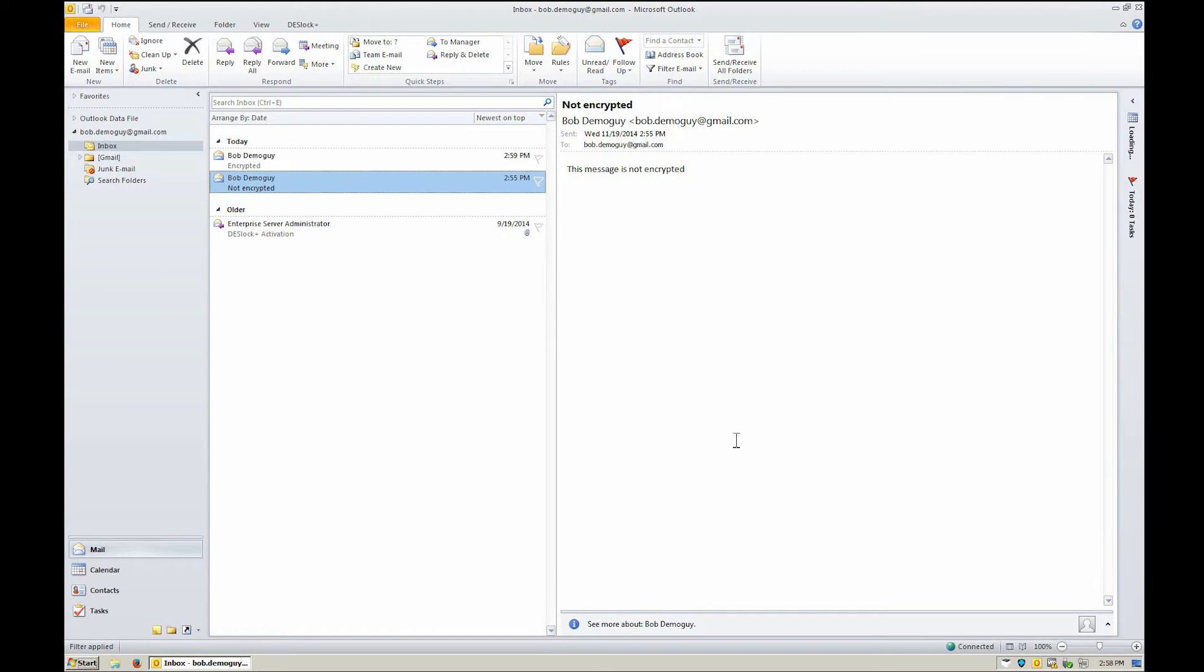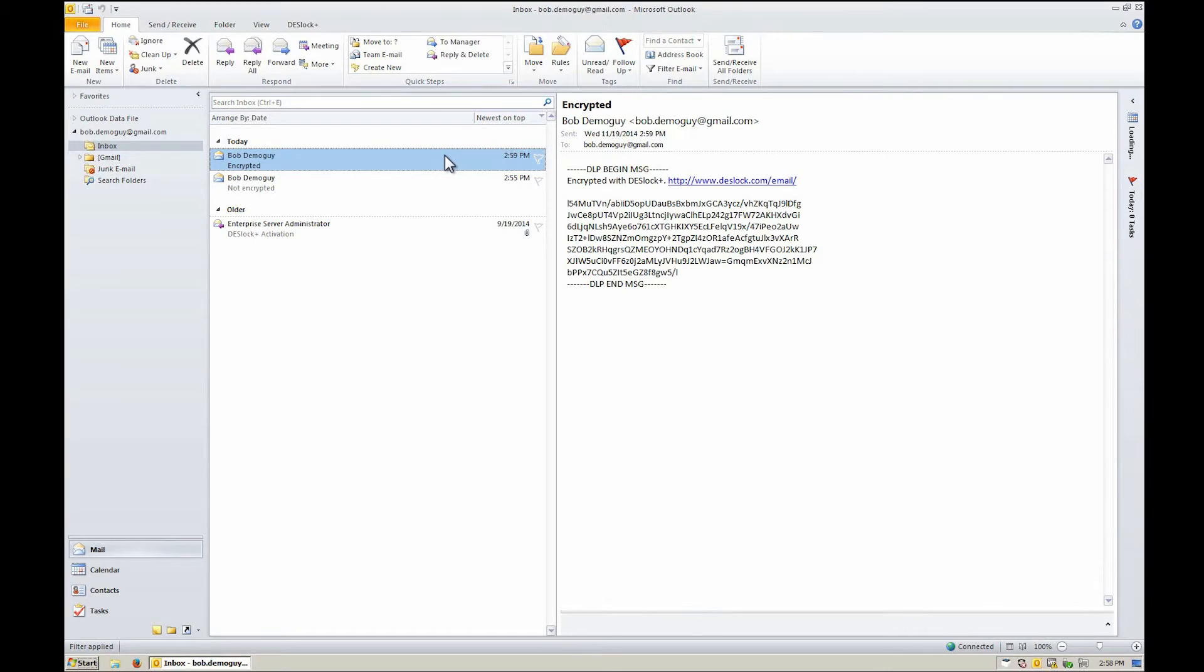When logged out of DeskLock Plus, encrypted messages will remain unreadable until you log in to DeskLock Plus again.